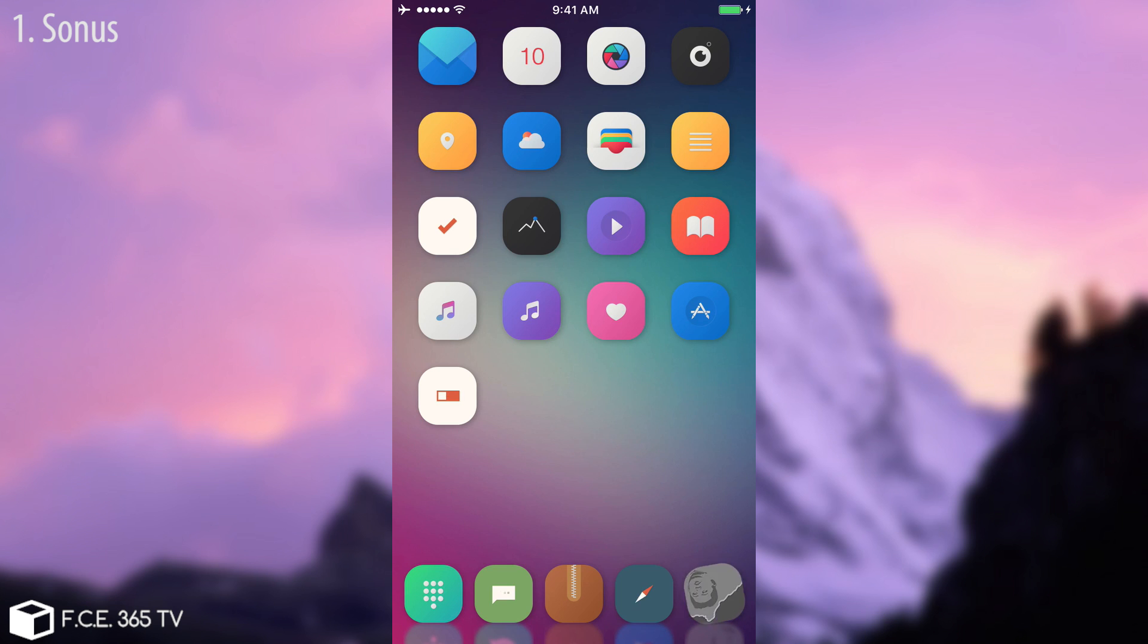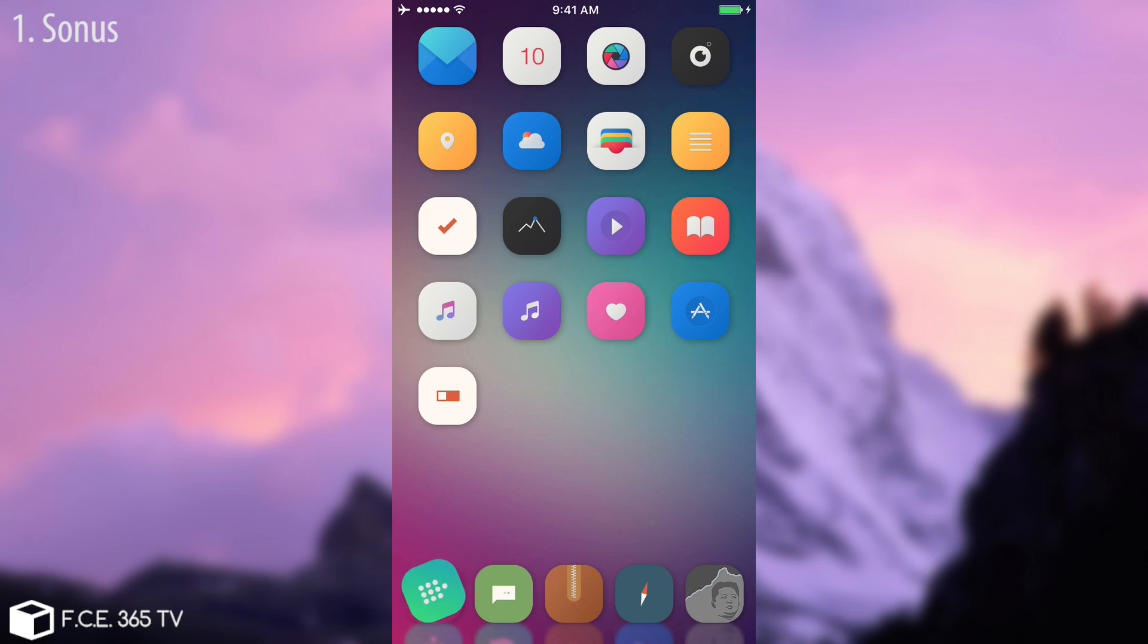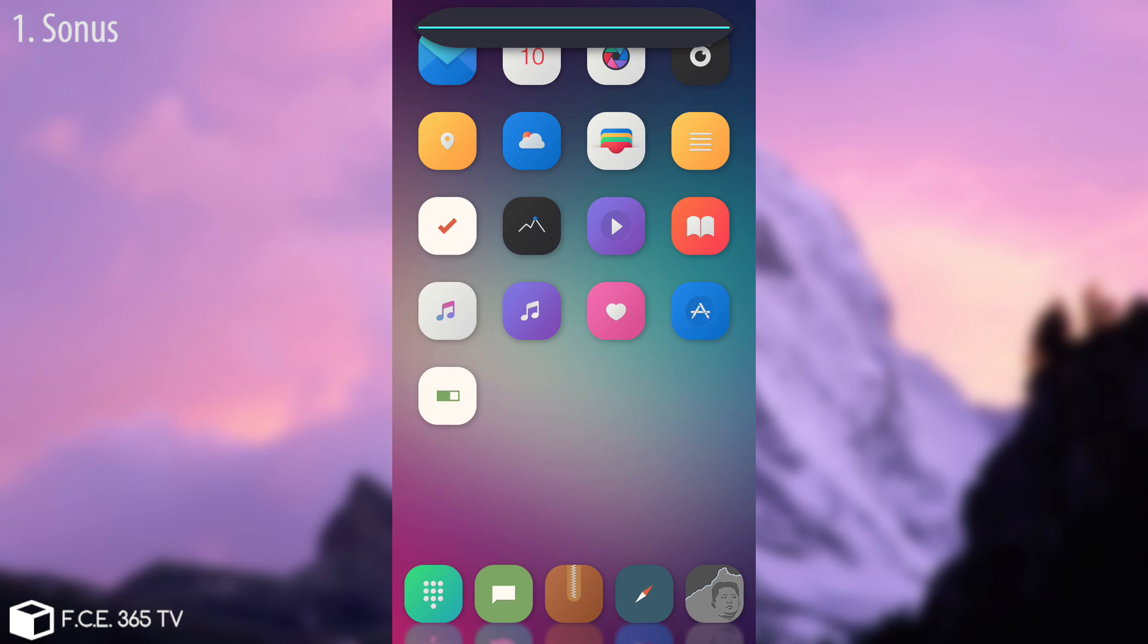I'm going to start with a very great one called Sonus. Sonus replaces that old chunky control for the volume with something very cool. Look at this. It looks pretty cool.